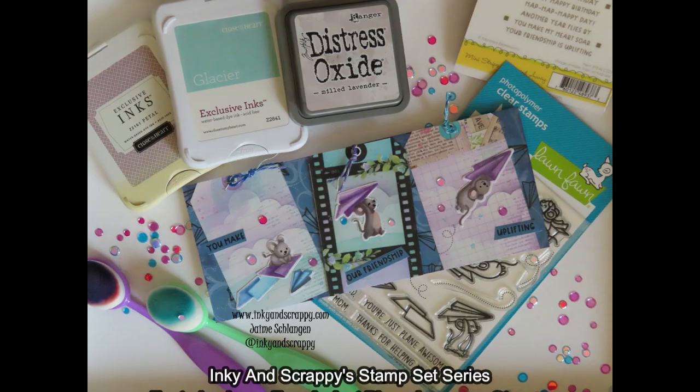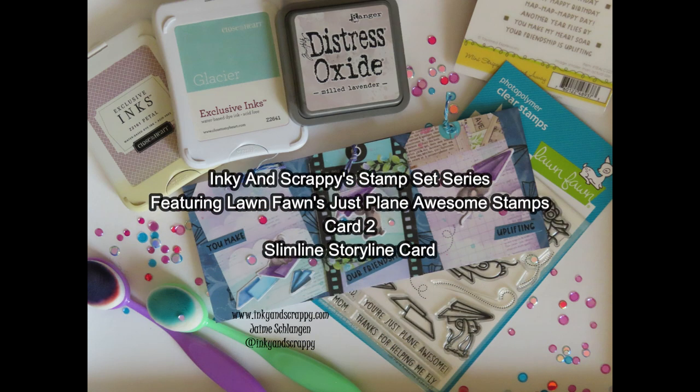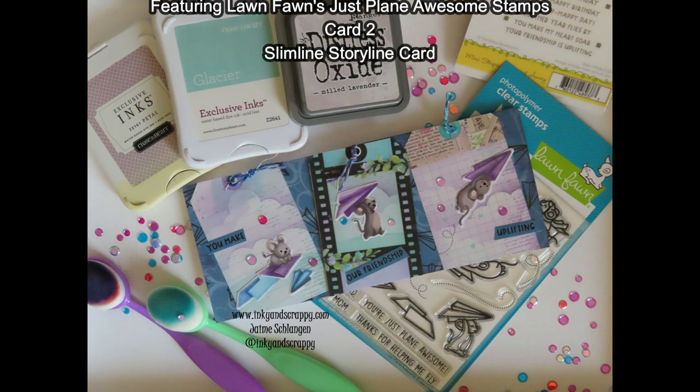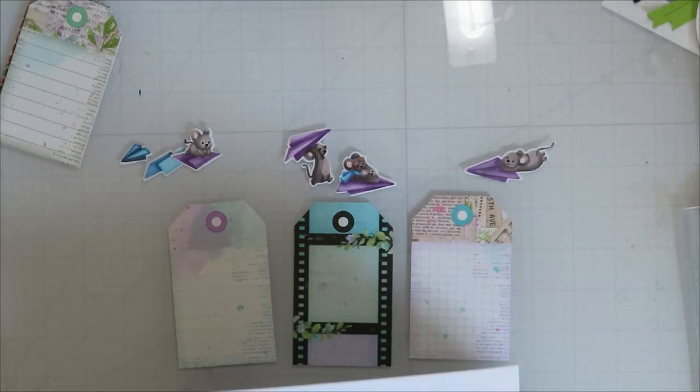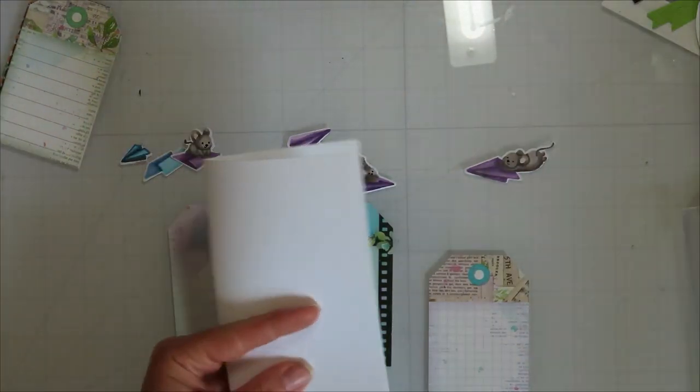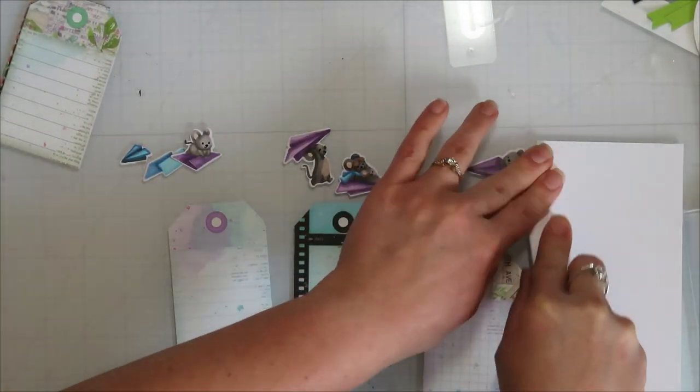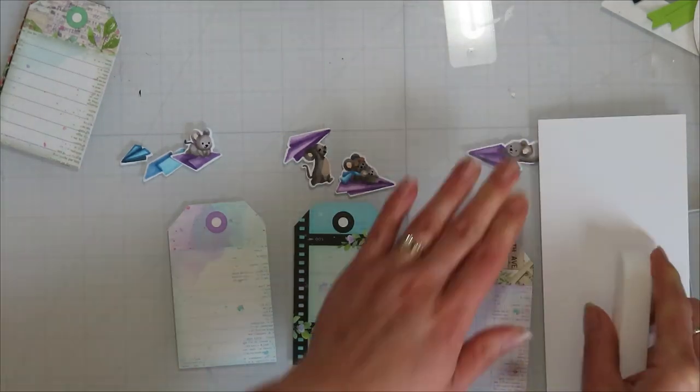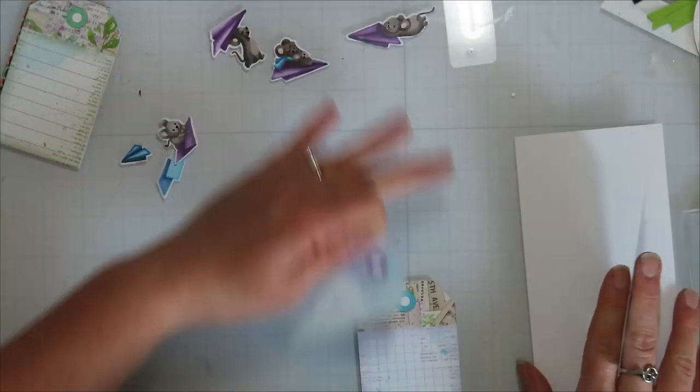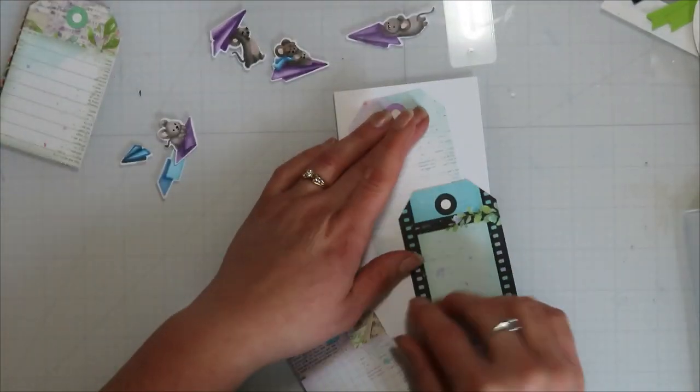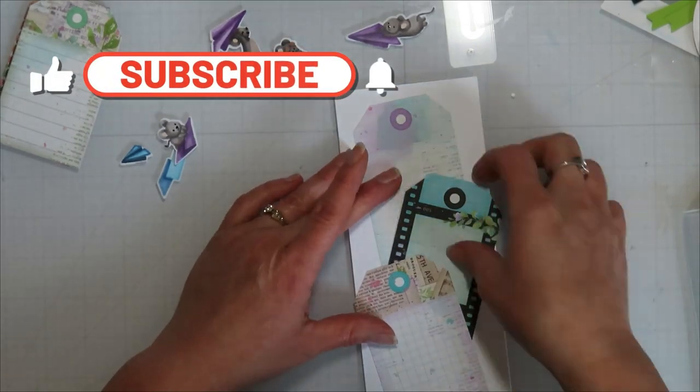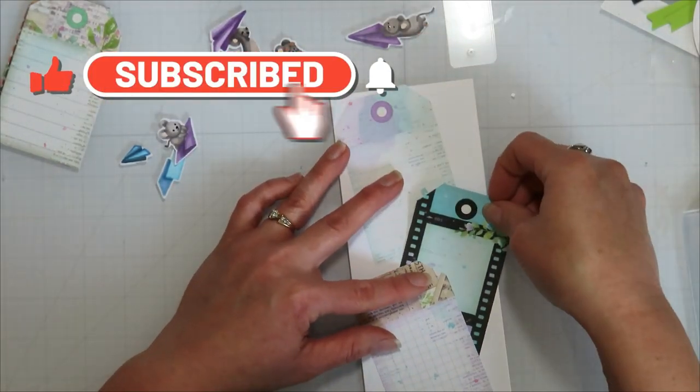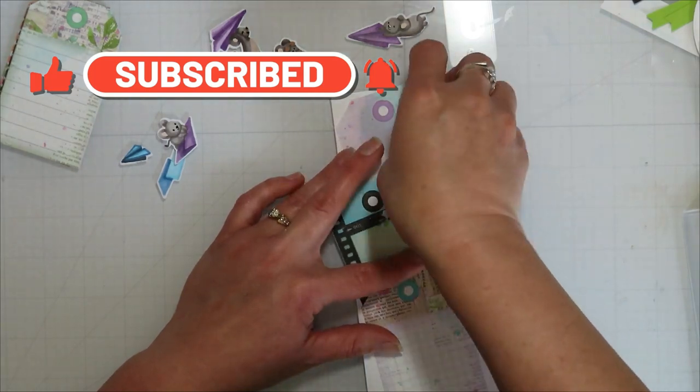Hello, Jamie here from Aki and Scrappy, sharing with you today card two in my stamp set series featuring Long Fonts, just plain awesome stamp set. I colored these images in episode one, or I showed how I colored one of them in episode one. So if you're interested in the no line alcohol ink coloring, you can go back and check out episode one.